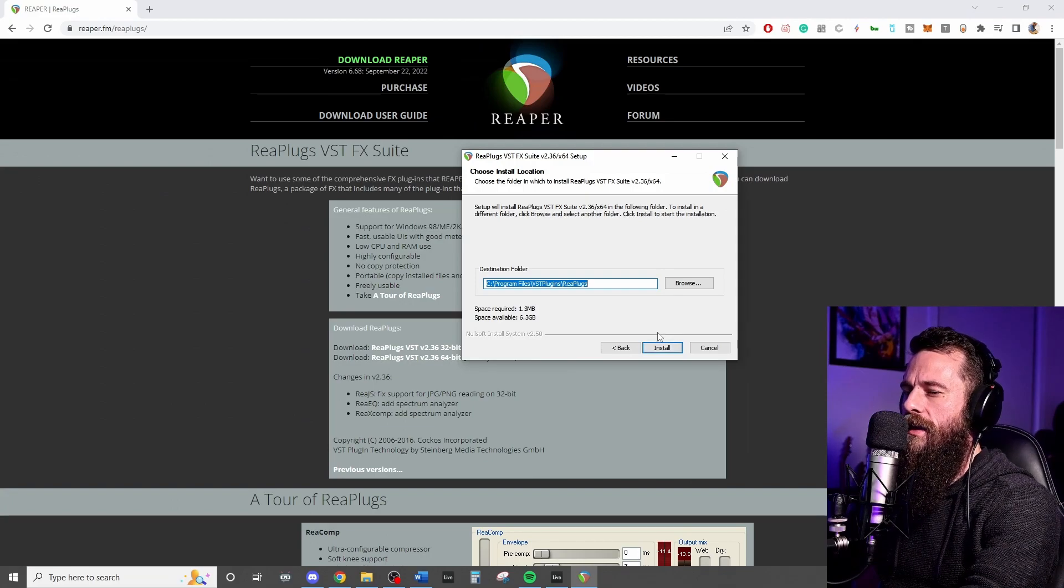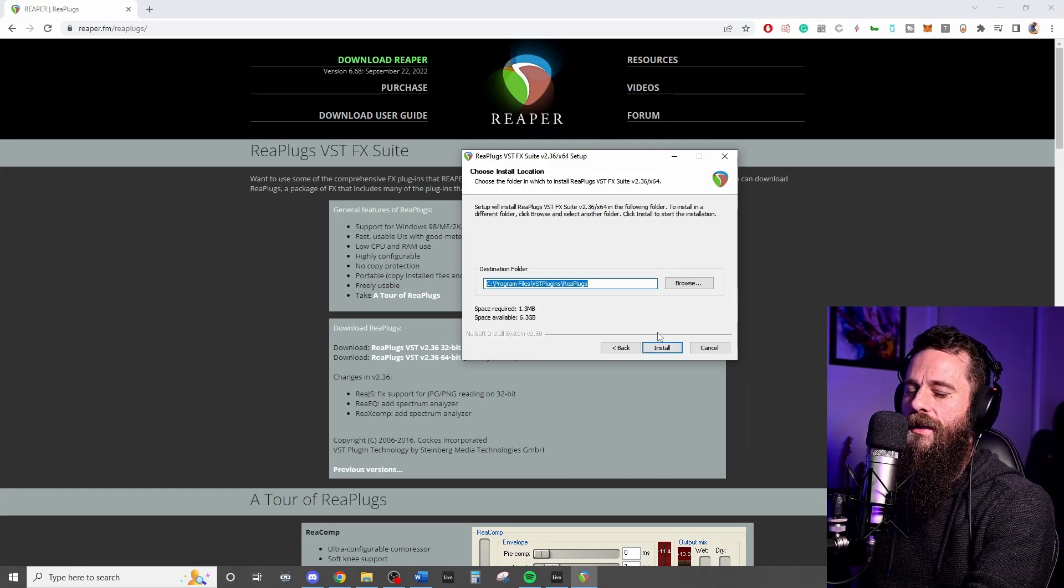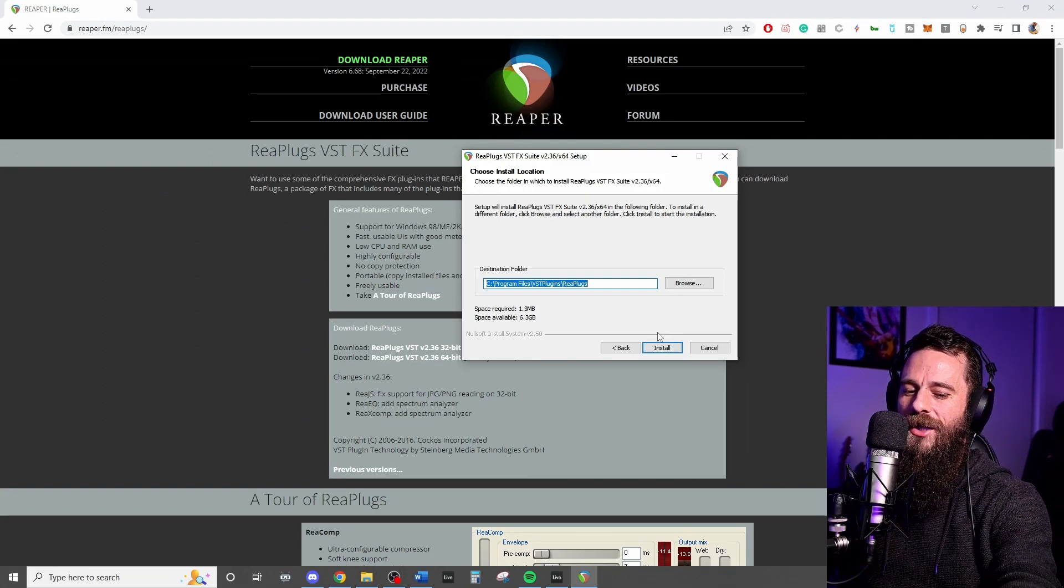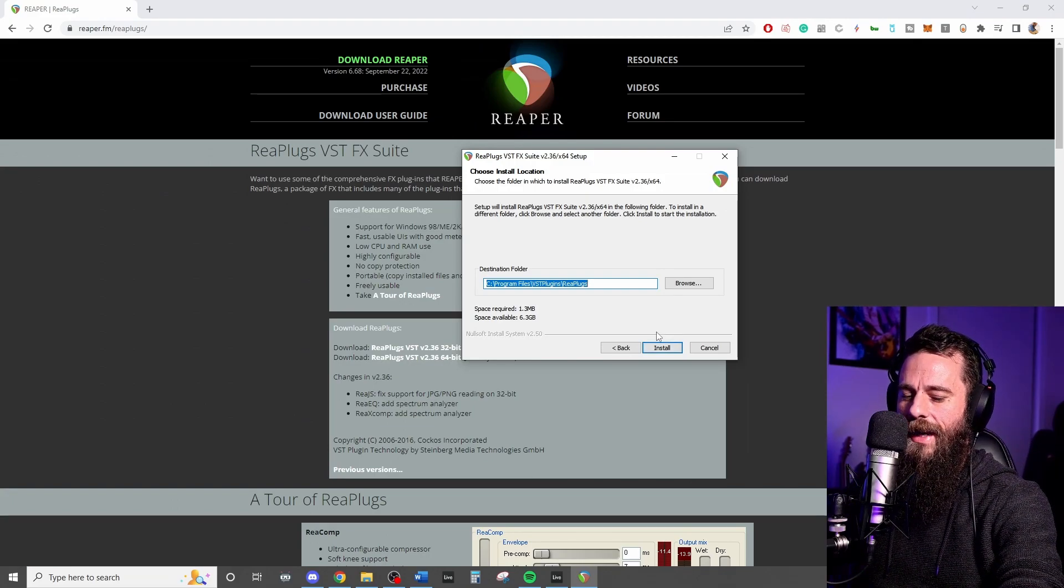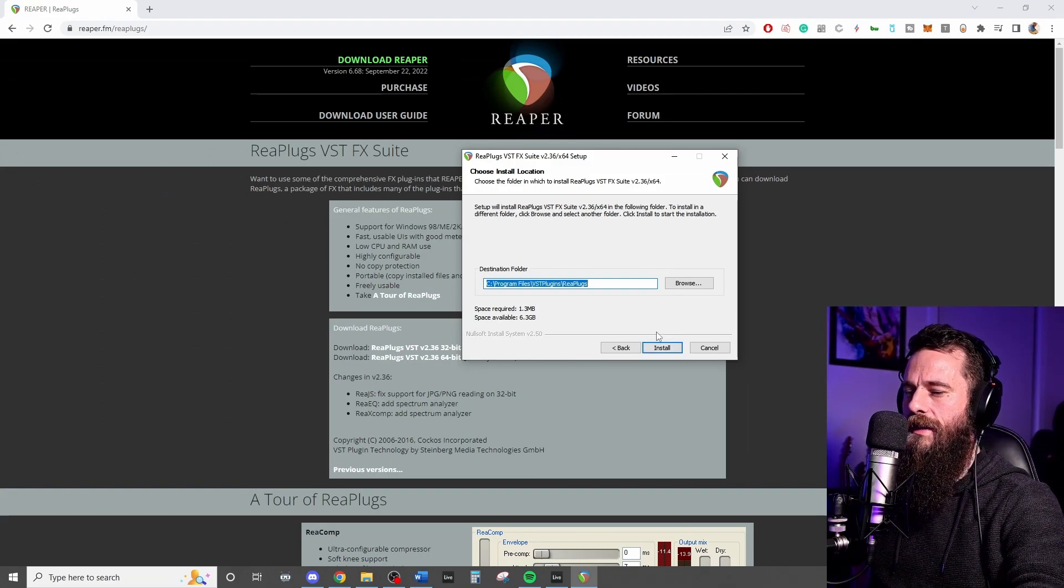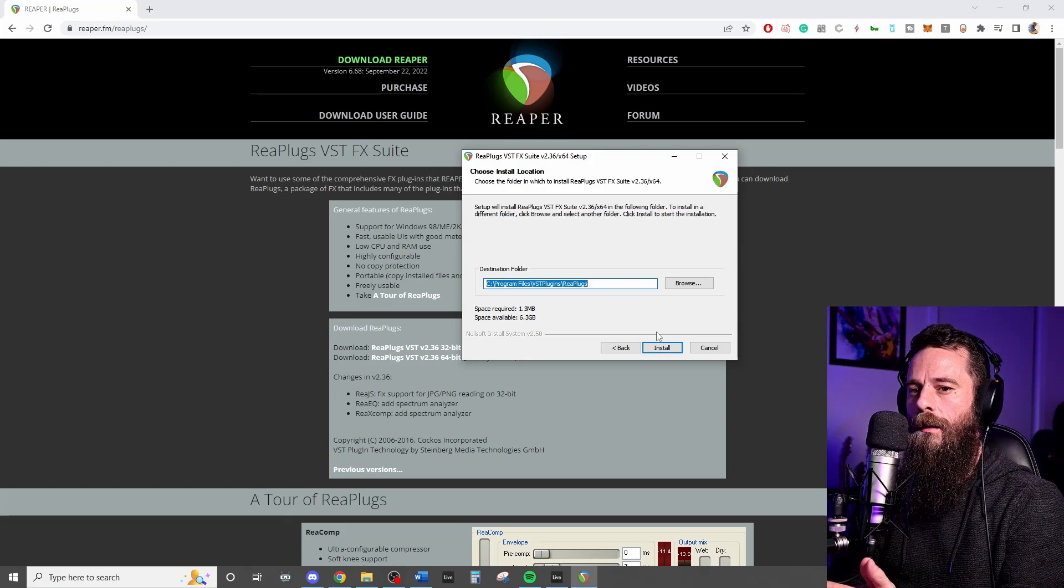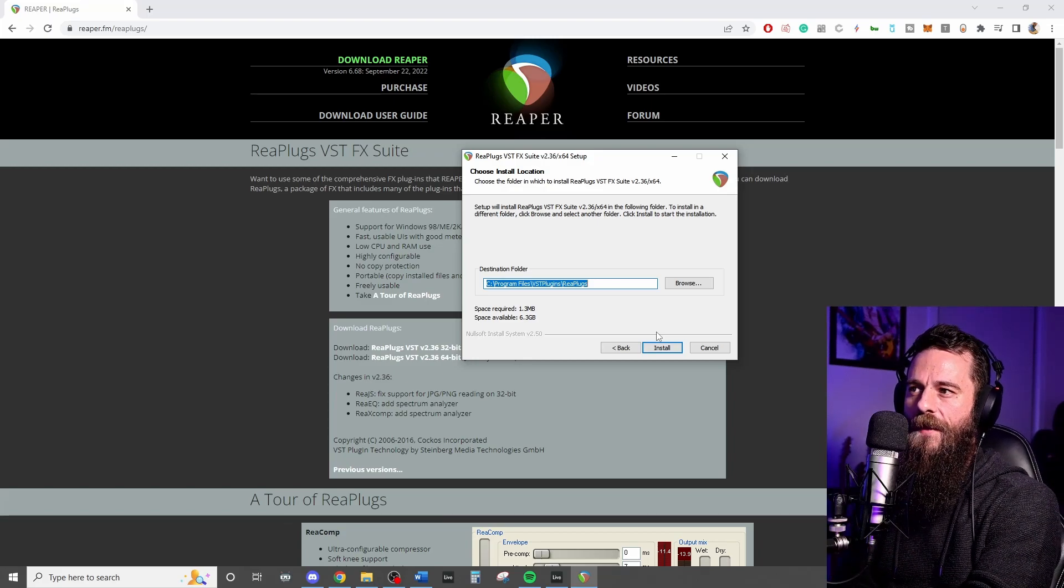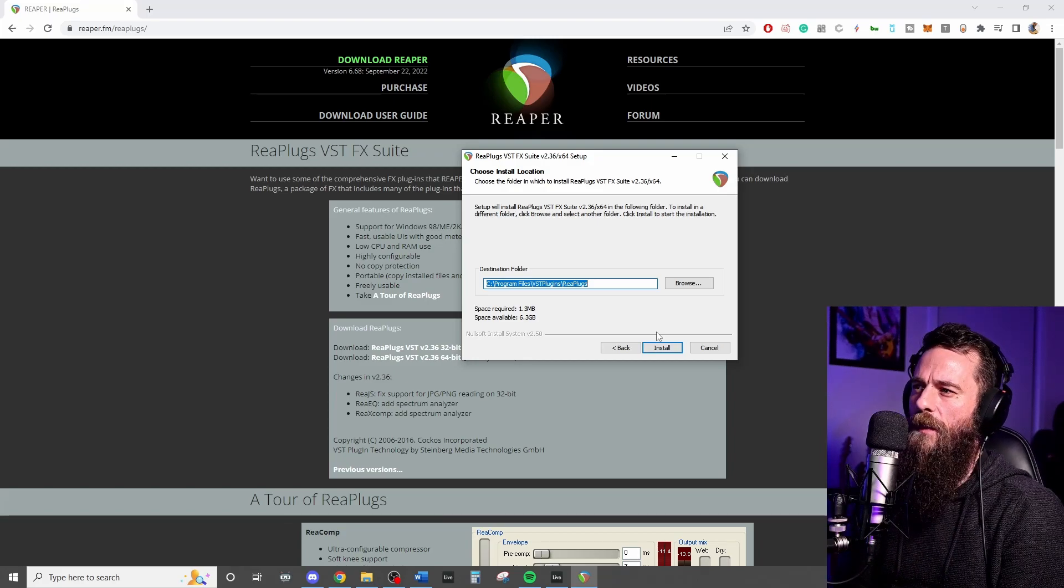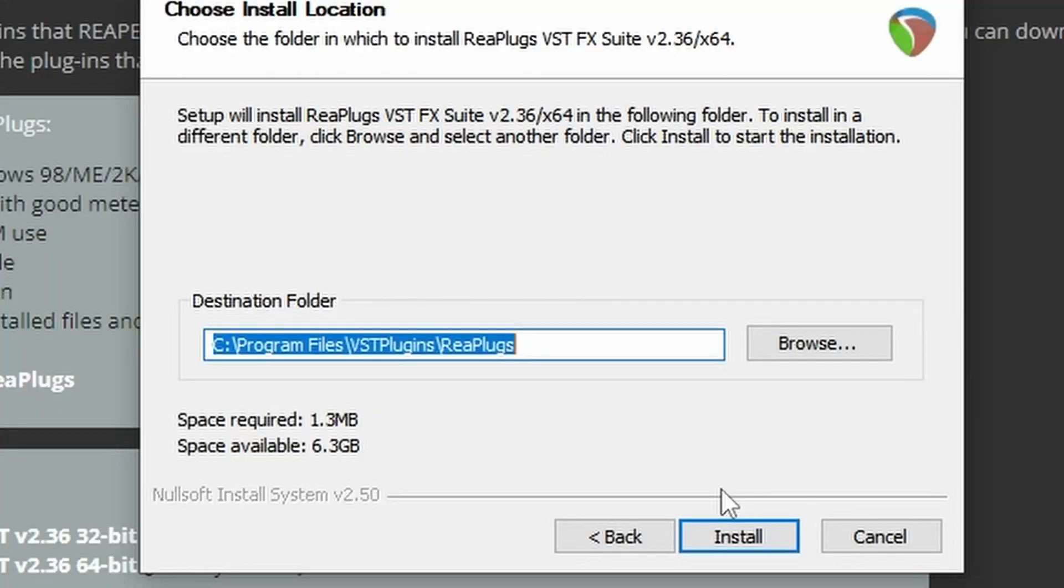Hit next. Now it's important to note that OBS will actually utilize a default folder for their VSTs. I think that default is set to C program files, VST plugins. Go ahead and install it into that. It'll get picked up in your OBS that way.